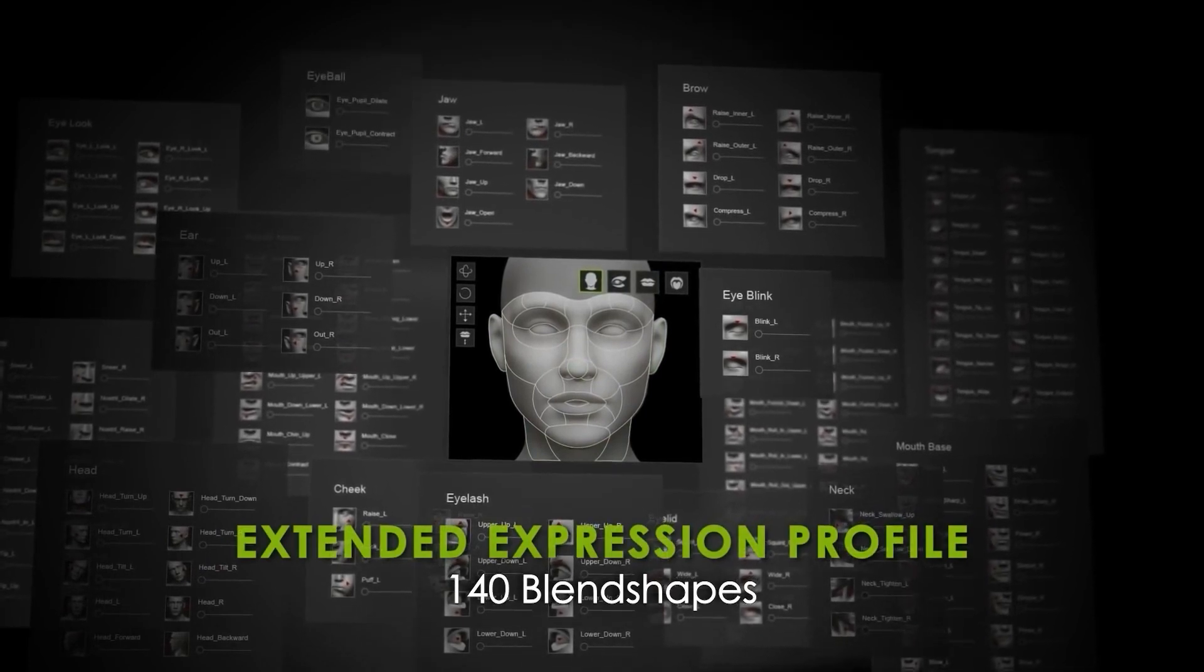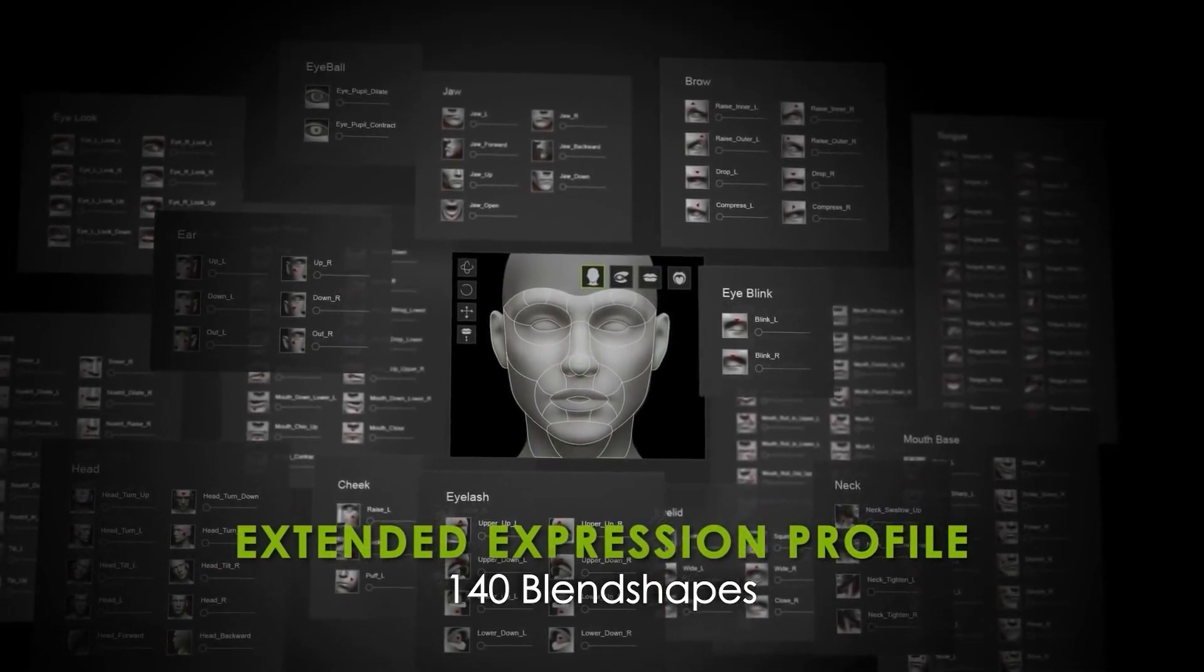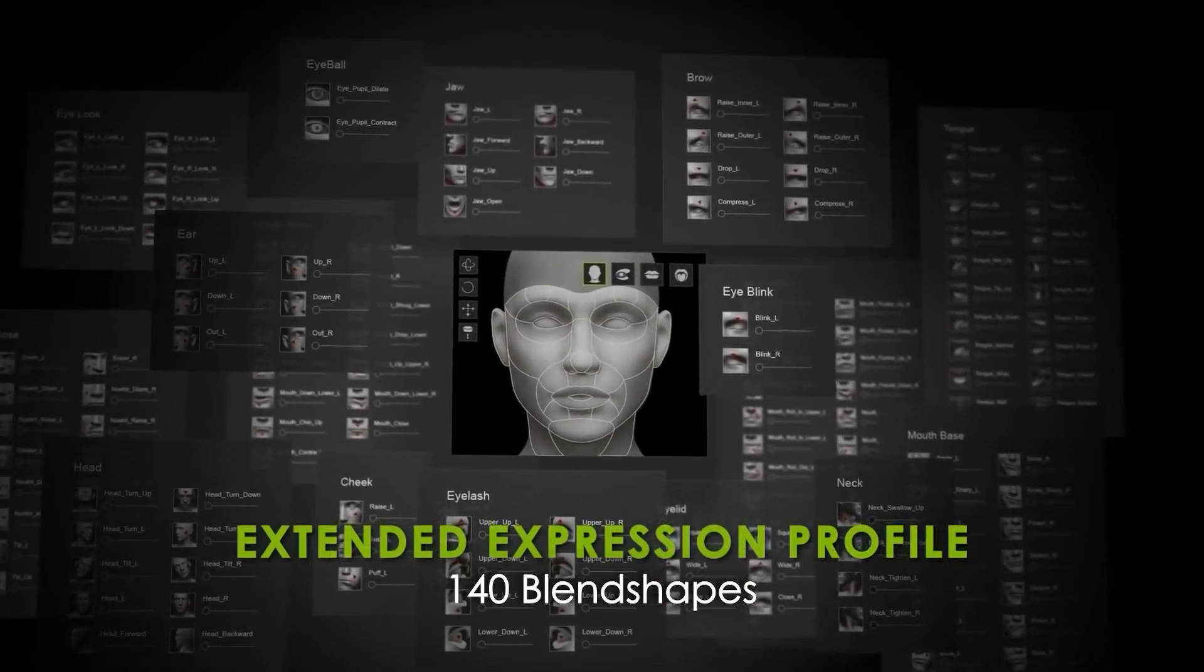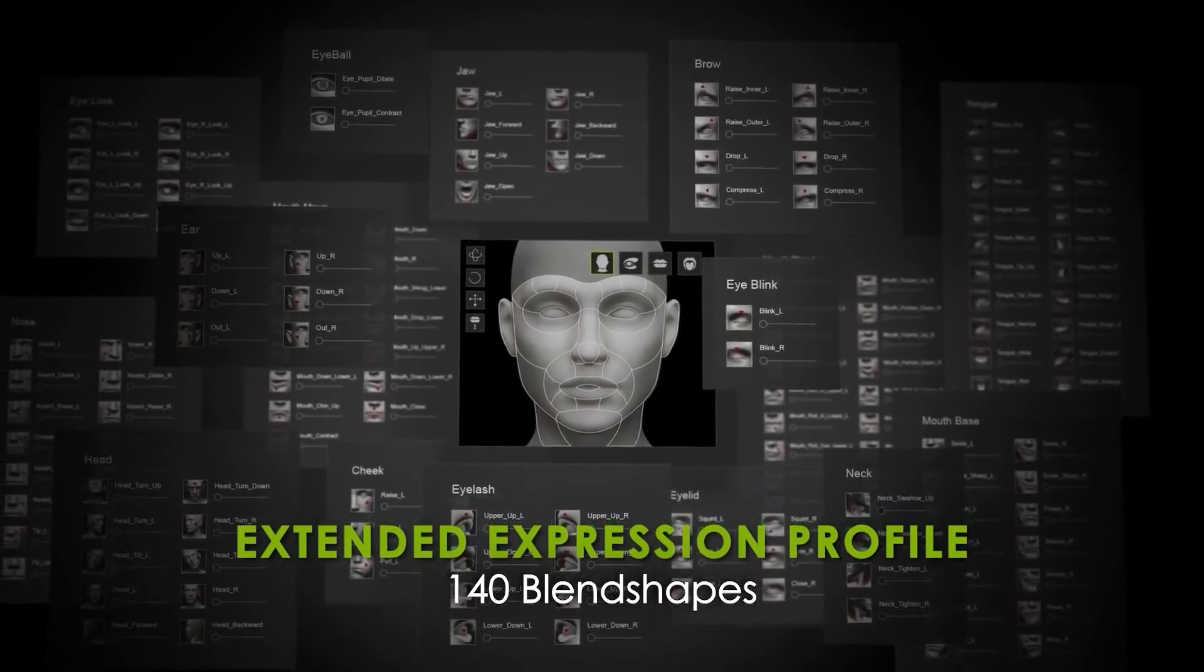Normally there are three main types of data in the facial profile: the standard expressions, the custom expressions, and the viseme shapes.